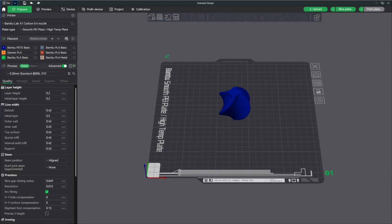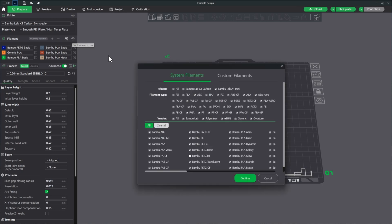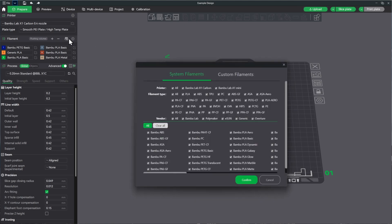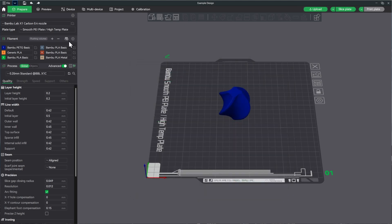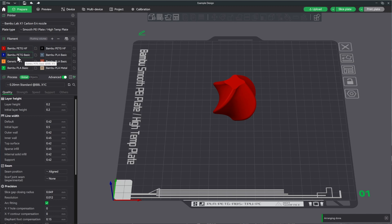All right, so here we are in Bamboo Studio. I went ahead and loaded two of the PETG HFs and one of the basics. I went ahead and hit sync right here, and you'll notice it only picked up the PETG basic. This is kind of an issue I've had with this: you have to go in anytime they add a new filament and make sure it's checked here. I don't understand why anybody wouldn't want to use new filament or why you have to do that.